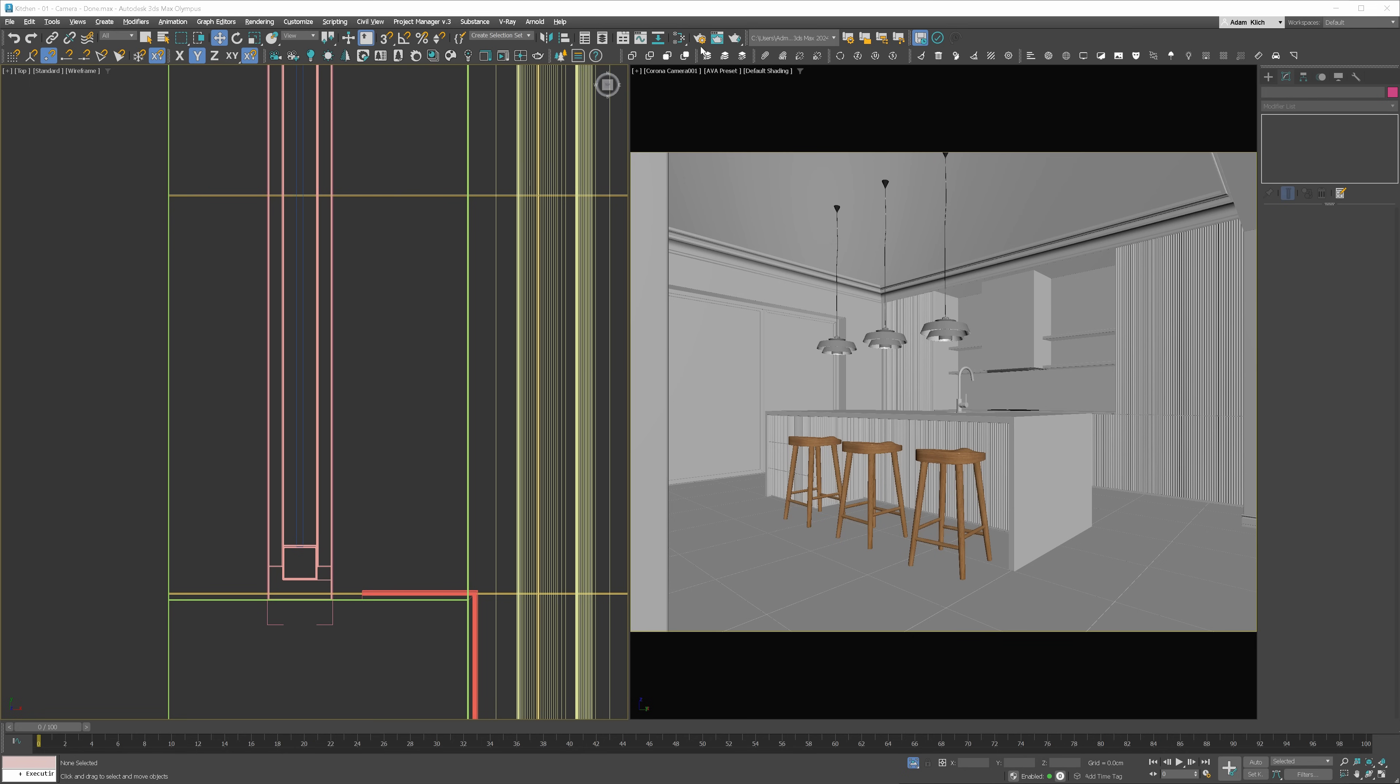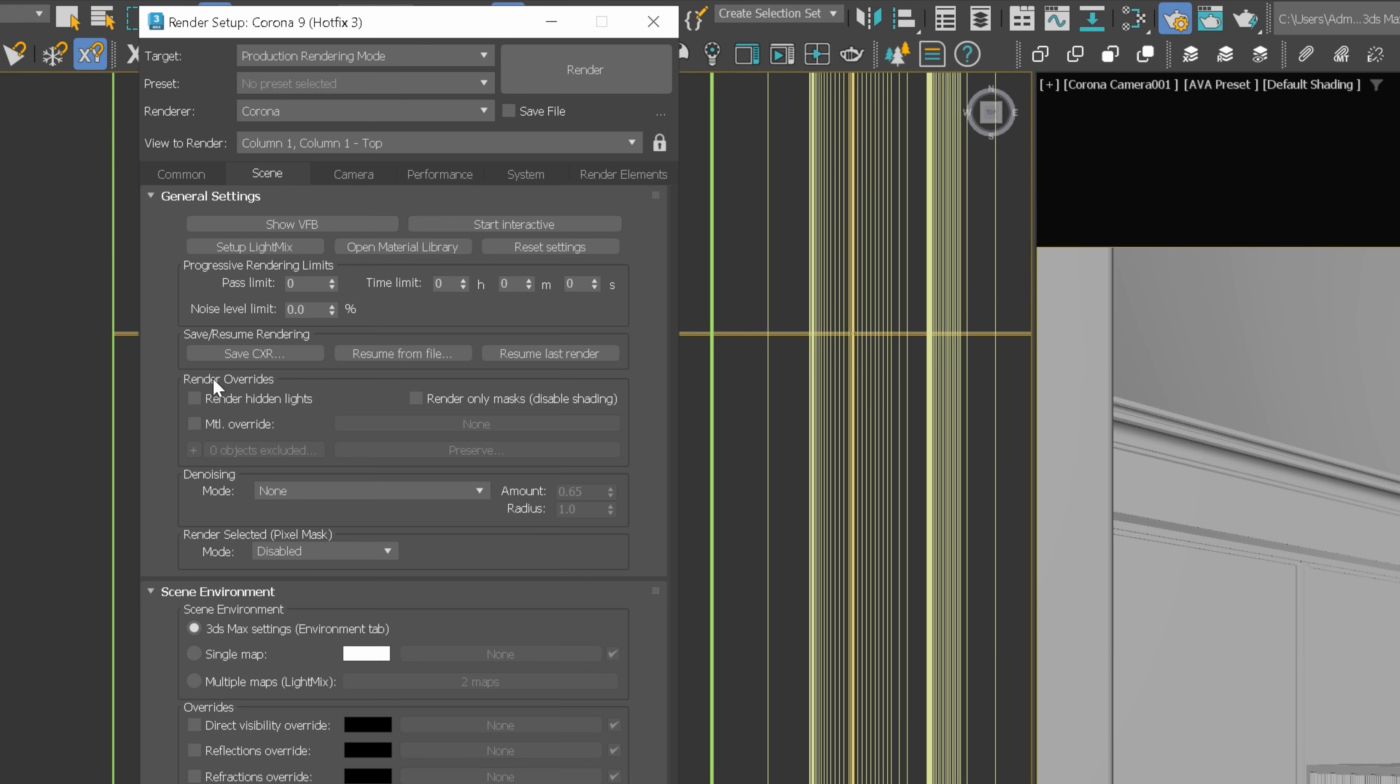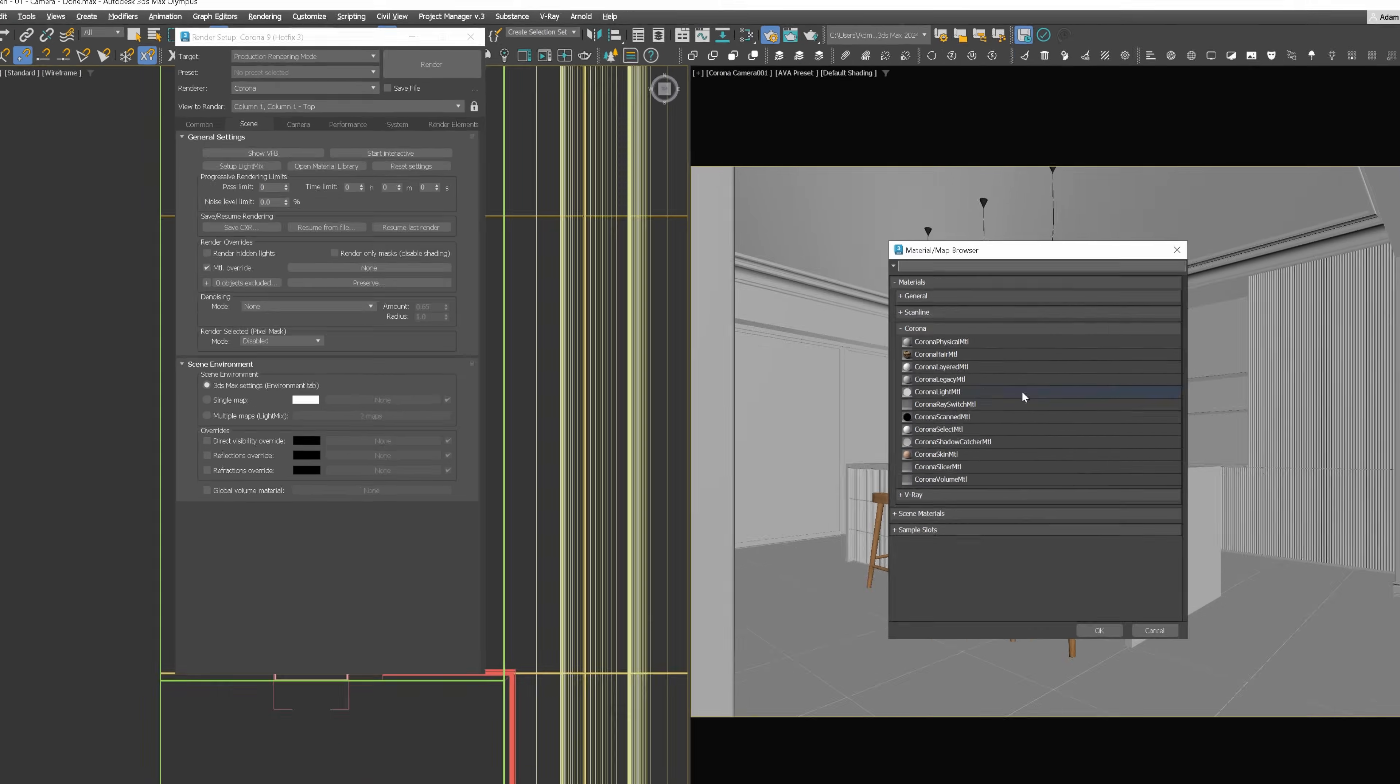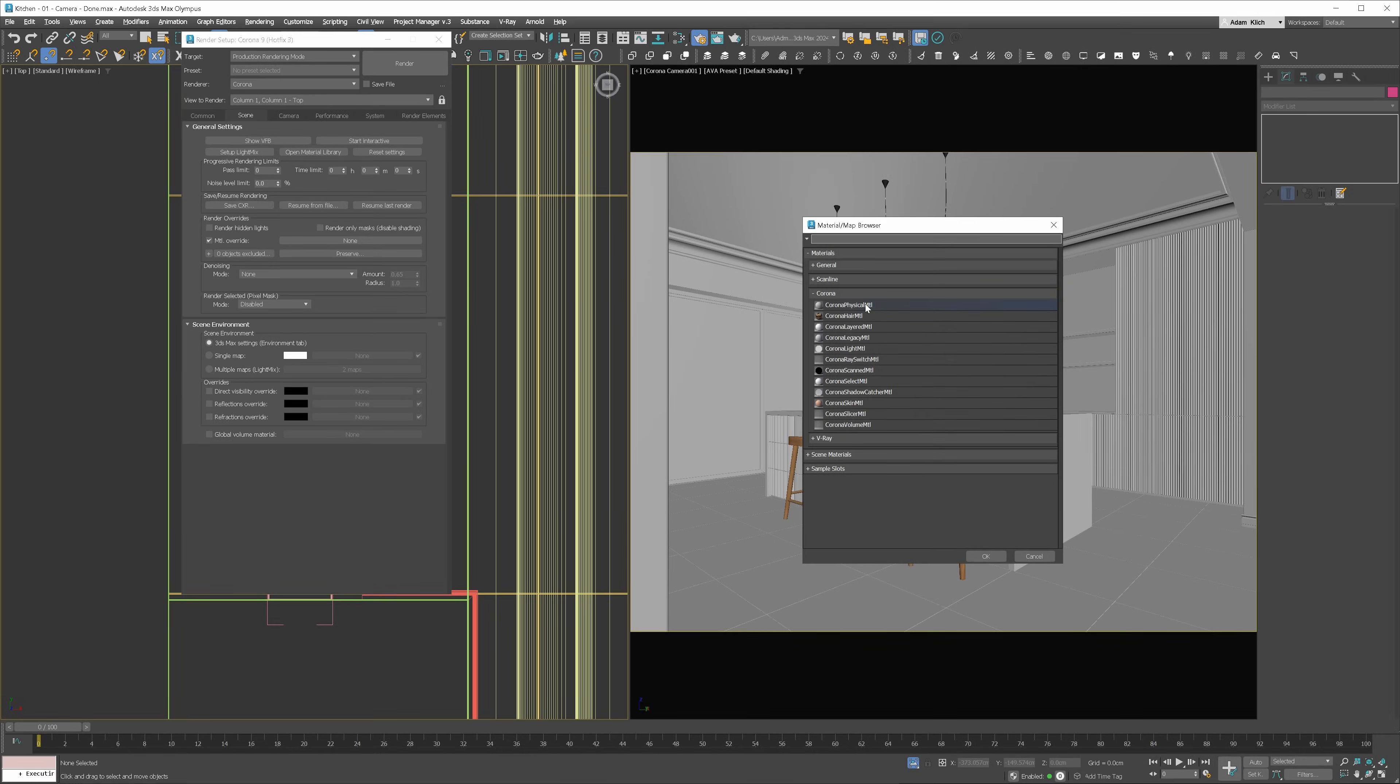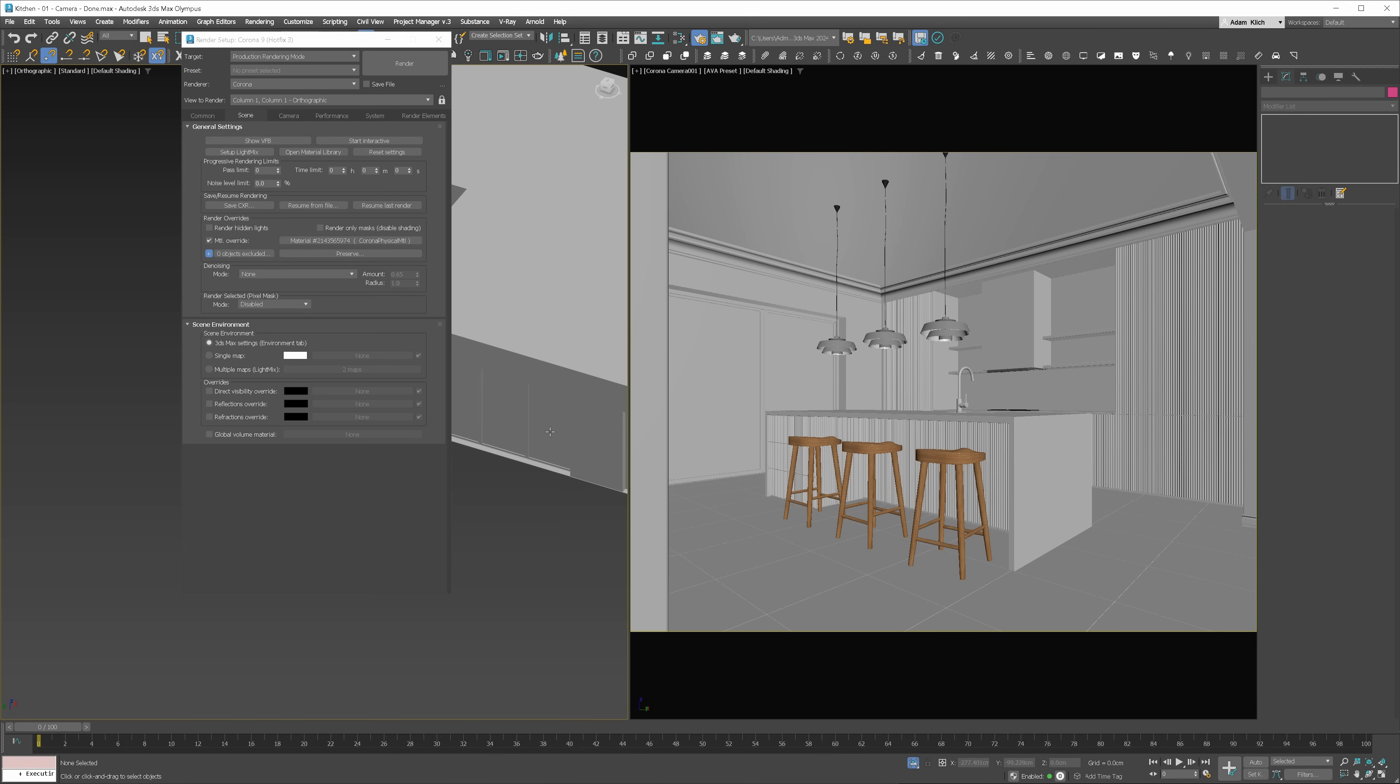Let's open Render Settings, go to the Scene tab and enable Material Override. I will choose the Corona Physical Material. We have to exclude windows. Otherwise, no light would come to the interior.